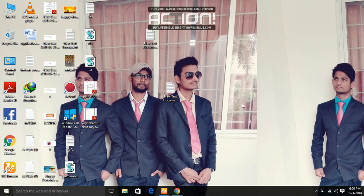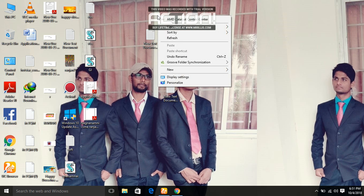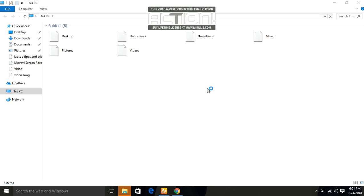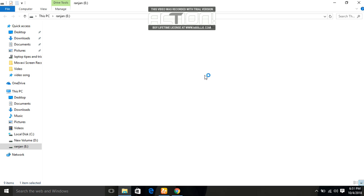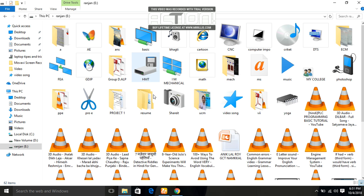Welcome to my channel Tech Technology. Today I am going to show you how we can change your icon. If you have any type of icon, just click here. I already changed this type of icon — if I want to change this one right here, click on right.